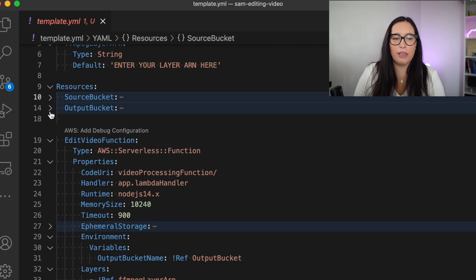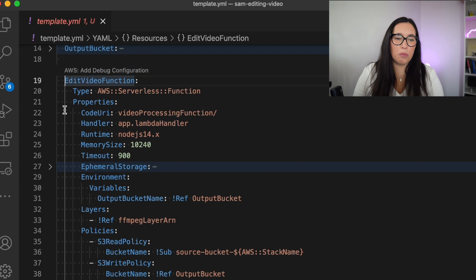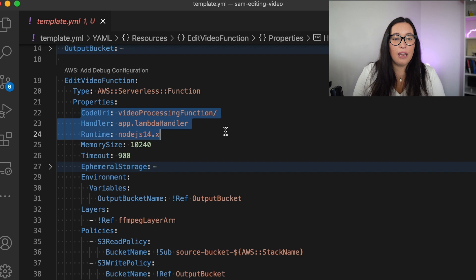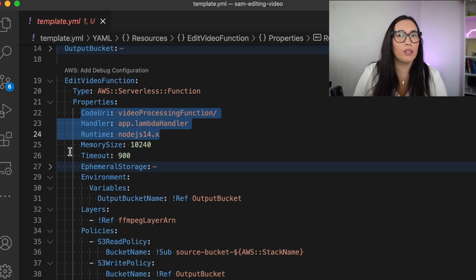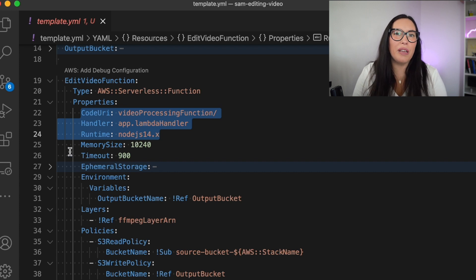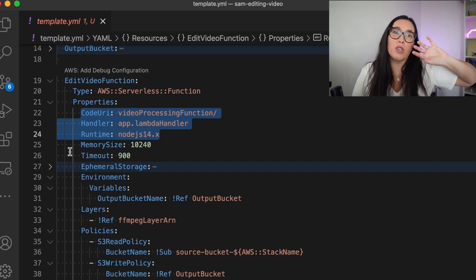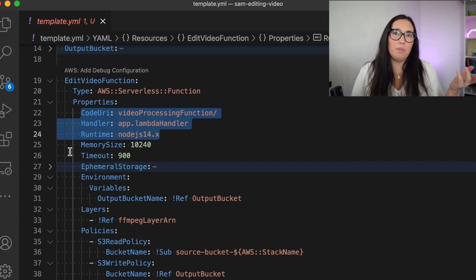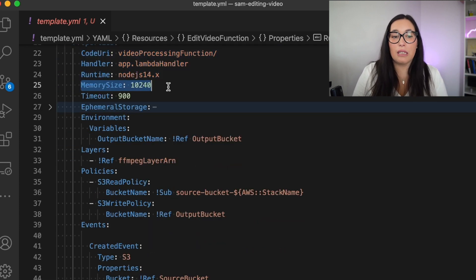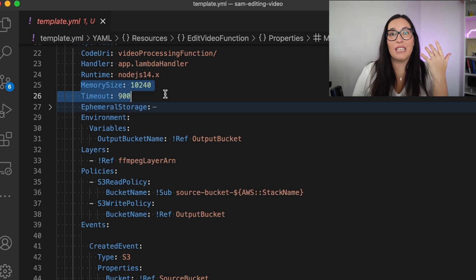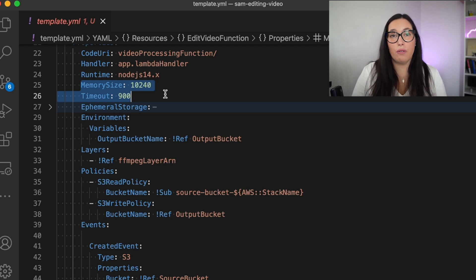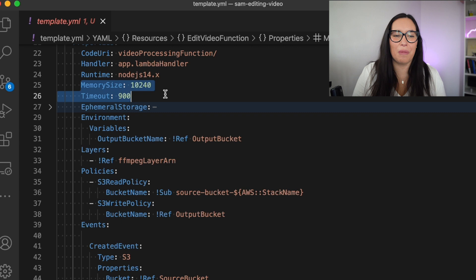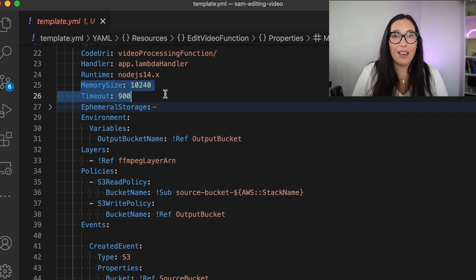Then we have here our function, this is the edit video function. This is a normal function with Node 14. It has 10 gigabytes of memory. This is something you can decide how much memory you want. I put the maximum because I can, but play a little bit with the memory. You might not need that much memory. It depends on your file sizes. Remember the more memory, the more CPU. And if you are doing operations that are CPU intensive, like processing video, you might need better CPUs. So that's something important. And remember also to increase the timeout. I put it to 15 minutes. So if it's processing the video, it can take up to 15 minutes to give me a result. But this is something you might need to tweak depending on the size of the files that you are processing.